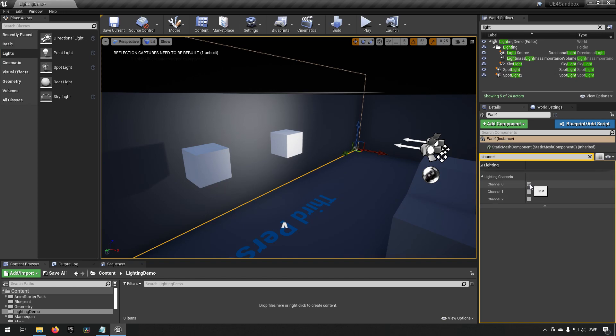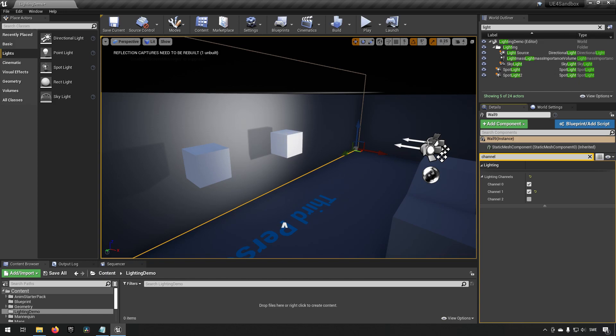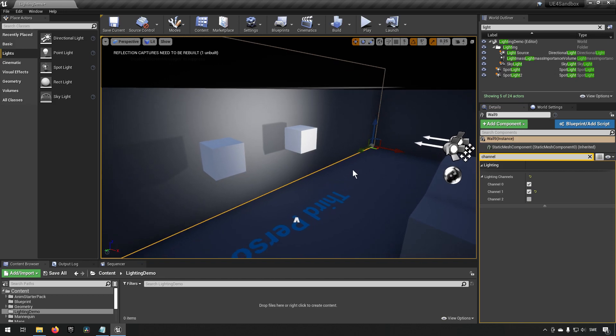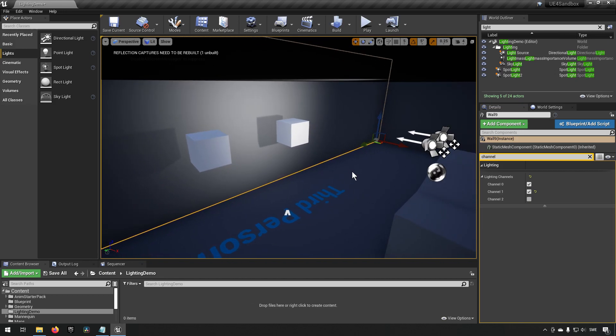So if we add channel one to it, you can see that it will also cast a shadow that is being created from this light source over here and this box over here. So that's how simple it is to actually create this effect.